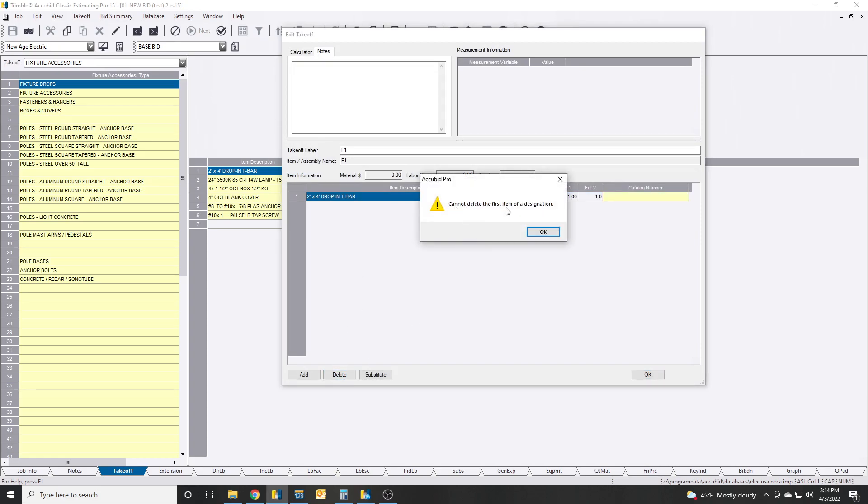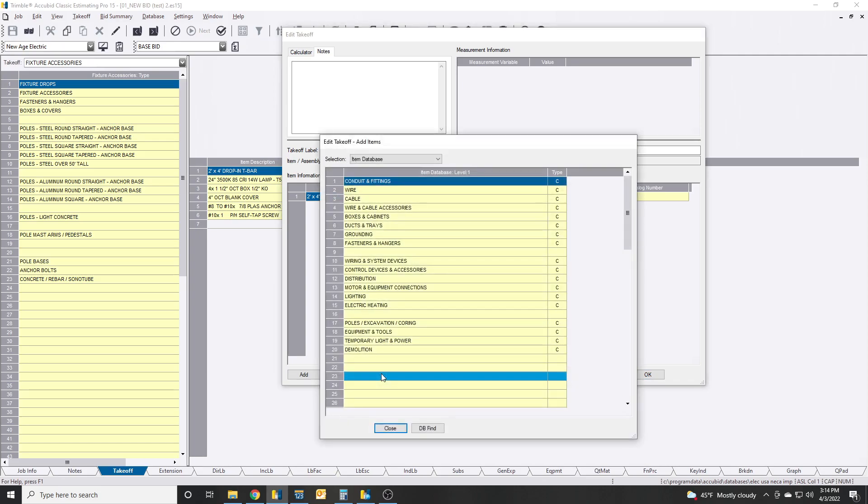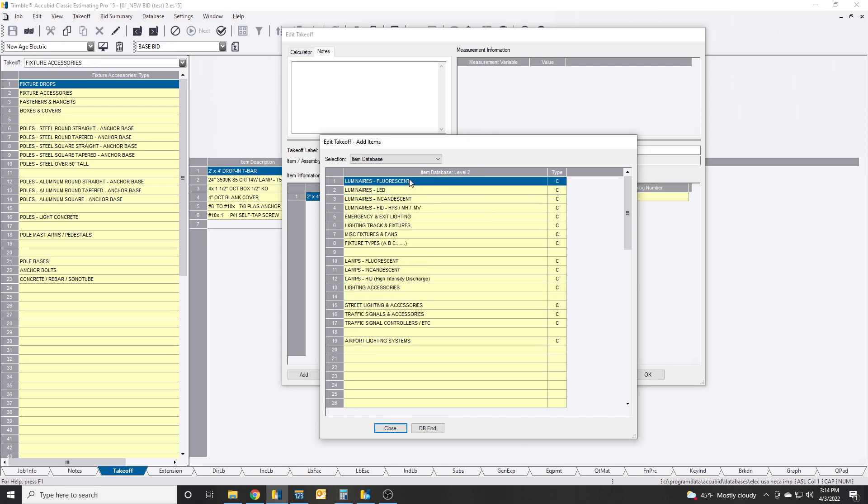But guess what, you can't delete it. If you come in here to the fixture itself, you're going to get that you cannot delete the first item of a designation. But there is a trick: there is a substitute button down here. You can click substitute.